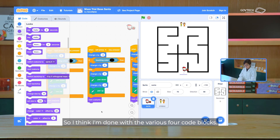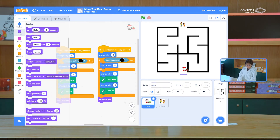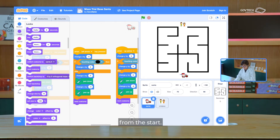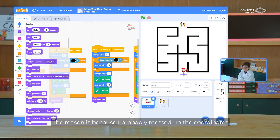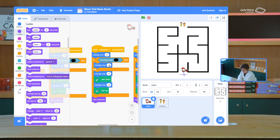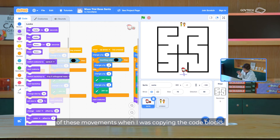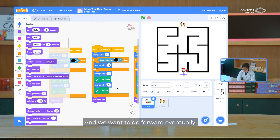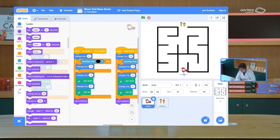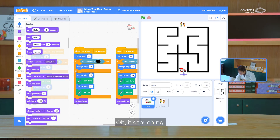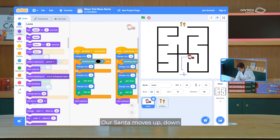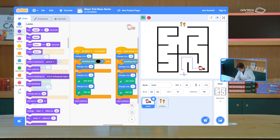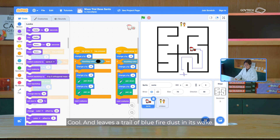I think I'm about done for the various four code blocks. Let's try moving the centre from the start. My up block is a bit wonky. We had a slight snaffle with the up arrow — the reason is I probably messed up the coordinates and the direction of these movements when copying the code blocks. So if we go ahead and fix them — if we go backwards, we want to do a negative here, and we want to go forward eventually. Our centre moves up, down, right, left — and leaves a trail of blue fire dust in its wake.